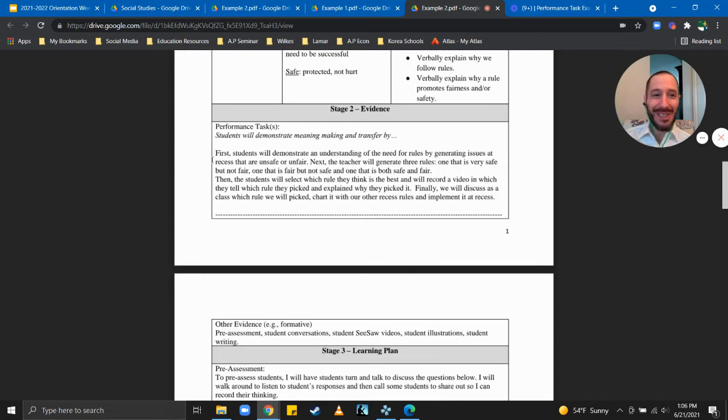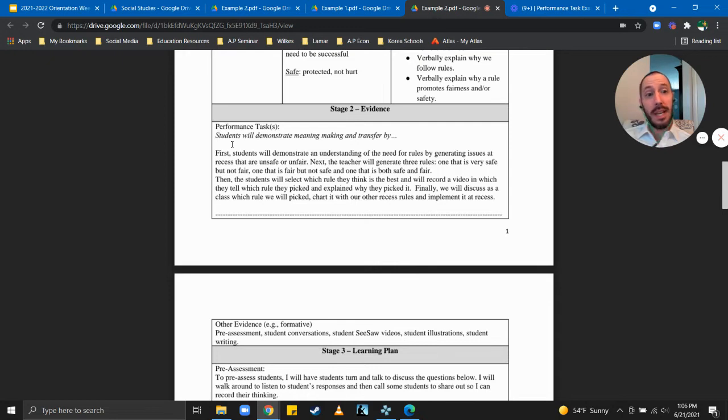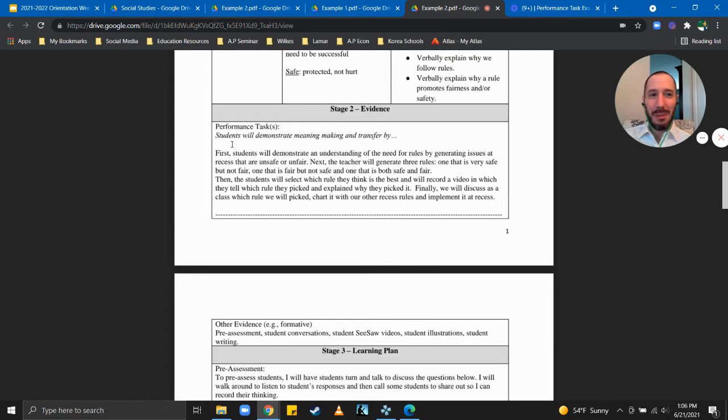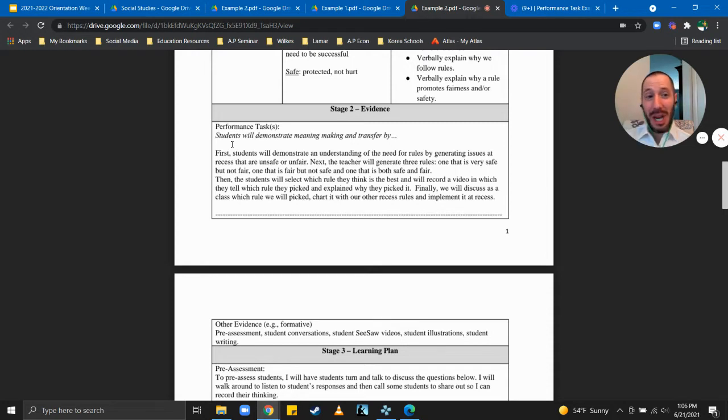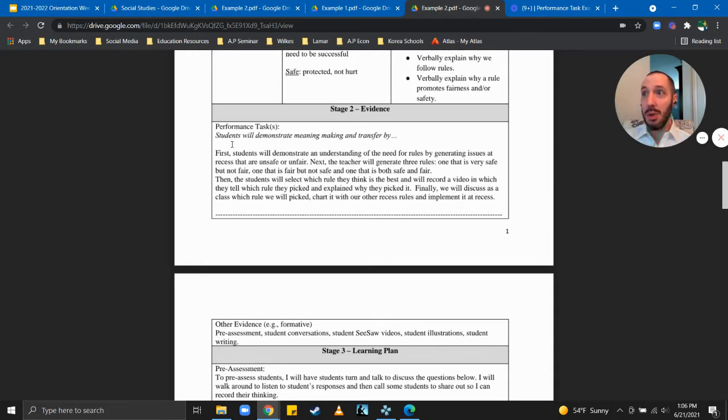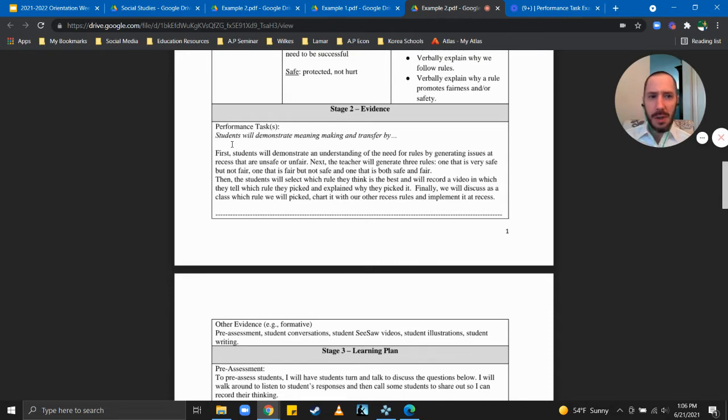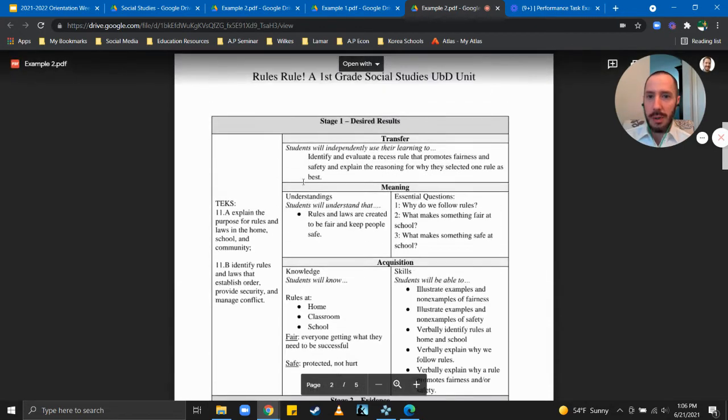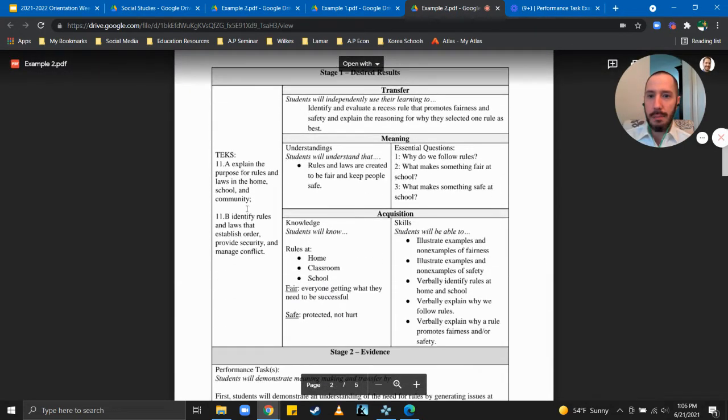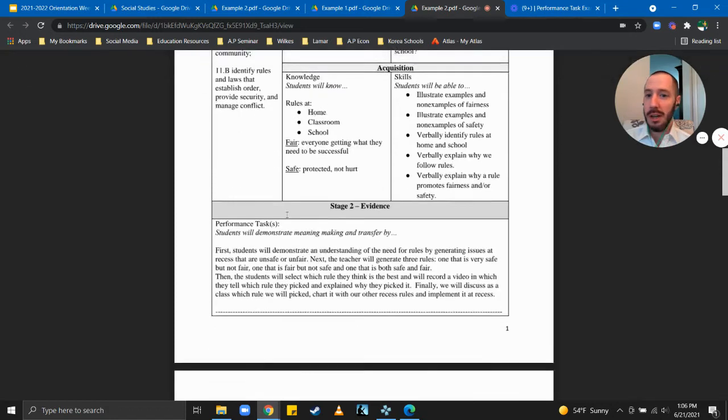Okay now one thing I really like about this example, the performance task, is it's actually going to be conducted at the school during recess. So it's actually changing the environment of the school and the school is a great place to try some things, to do some of these experiential learning situations.